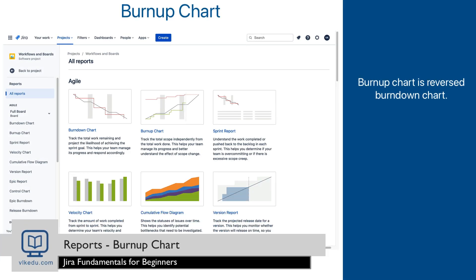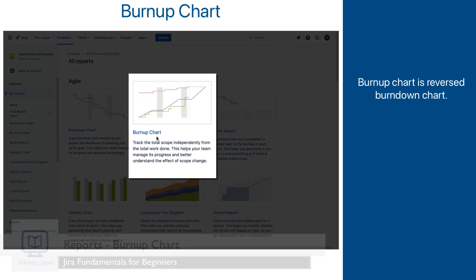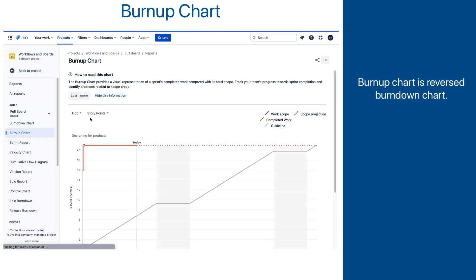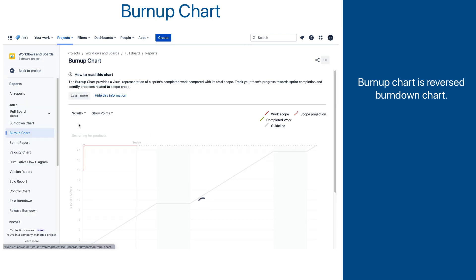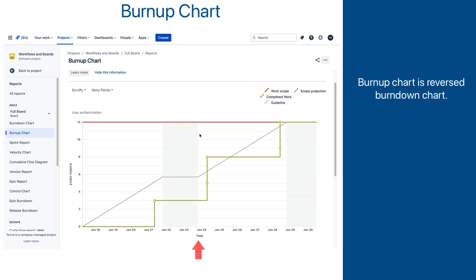The next report we will look into is the burn-up chart, which is sort of a reversed burn-down chart. Go to the report screen and select the burn-up chart. It looks very similar to the burn-down chart. Story points are on the vertical axis, the horizontal axis represents the sprint timeline, and there is a gray guideline across the whole timeline.